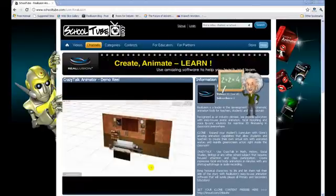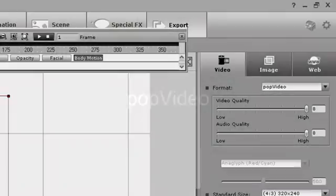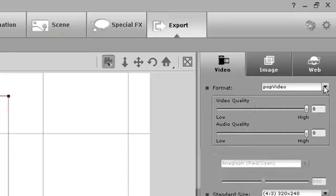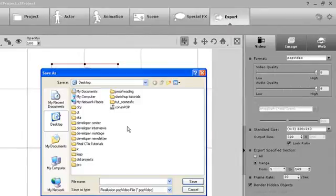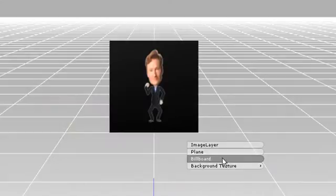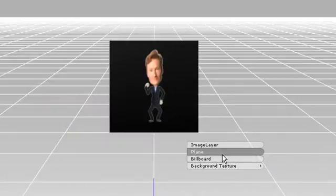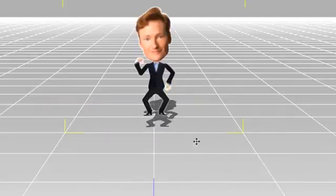Pop Video is another exporting option available with Crazy Talk Animator. Follow the same steps as other video output formats, select your frame range, then select the Pop Video output format. Pop Videos are videos with transparent backgrounds that are ideal for importing to programs such as iClone. If I import it as a prop, the animation will simply import as a 2D panel in a 3D environment. As I rotate around the animation, you can see that it's clearly two-dimensional.